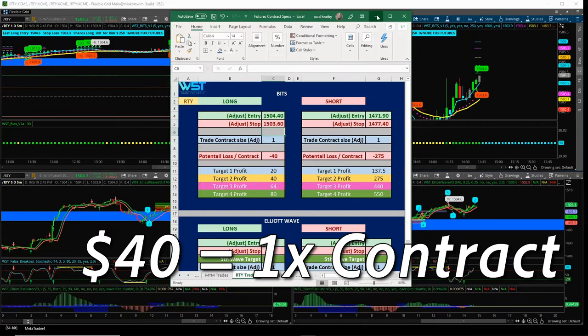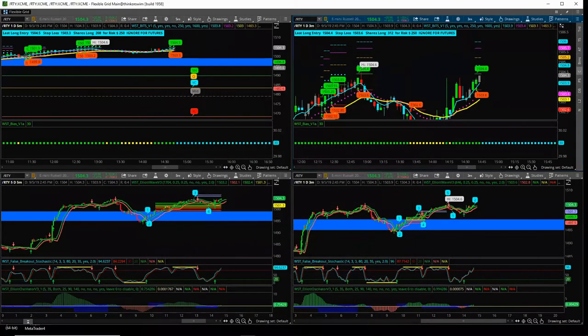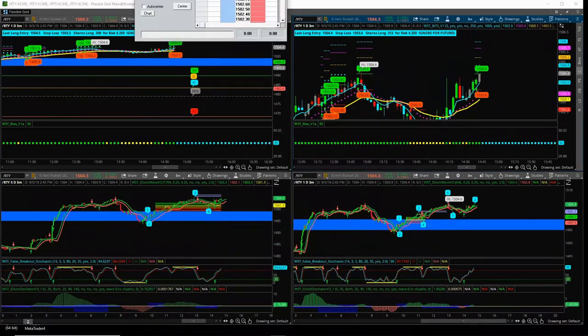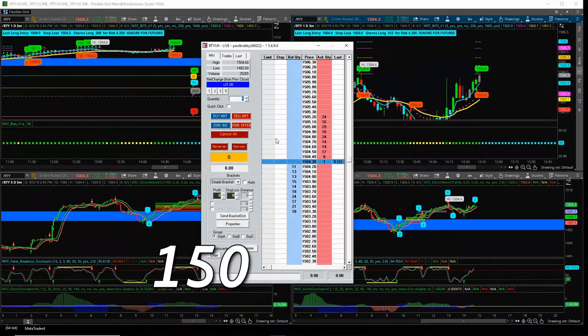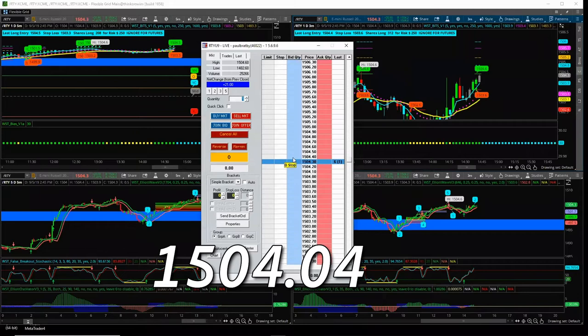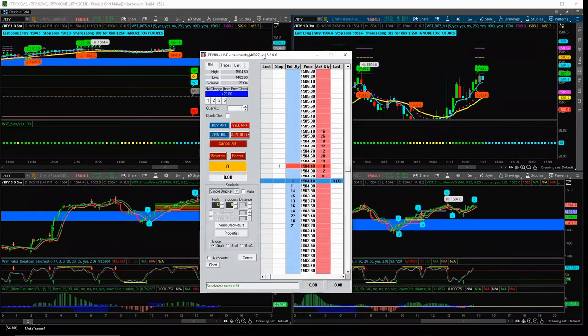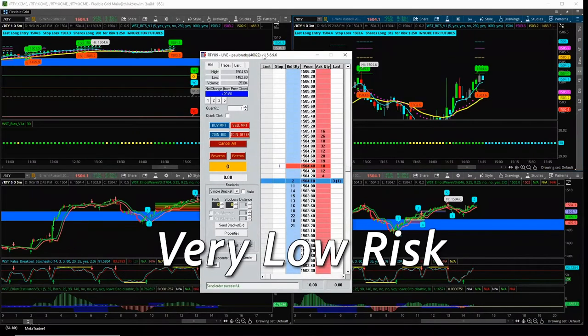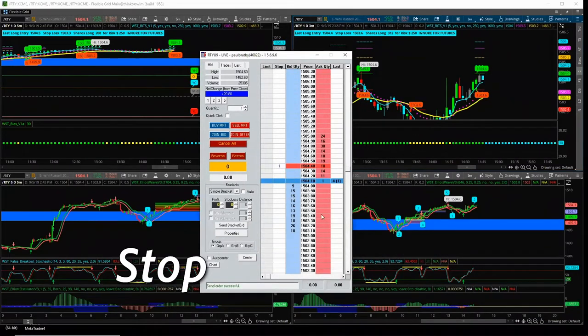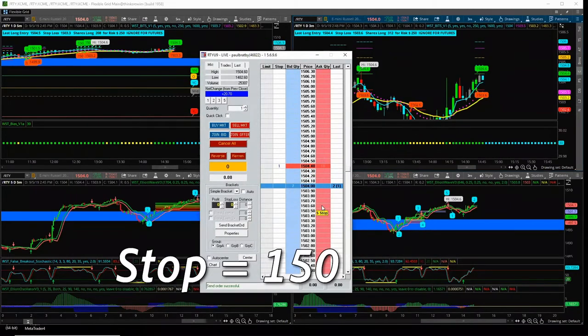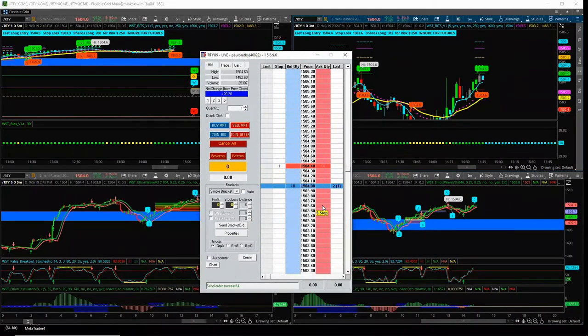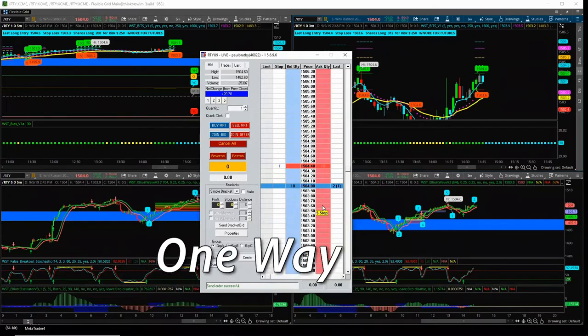$40 per one contract, you've got to have a go at that, haven't you? $1504.4, very low risk, stock is going to be $1503.6. So it's literally got to go one way.